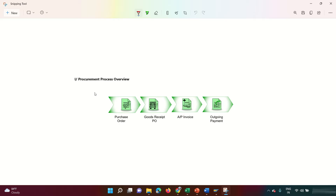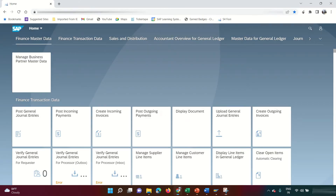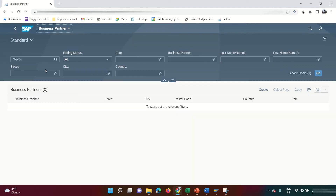So the Procure-to-Pay cycle starts with procuring goods from the vendor and ends with making the outgoing payment. Now I'm going to demonstrate the Procure-to-Pay cycle live, and at the end I'll show you the back-end configuration that a FI consultant must know. Let's get started — first I need to create a business partner.